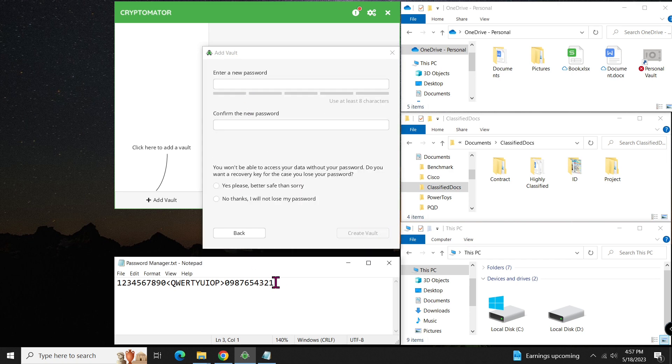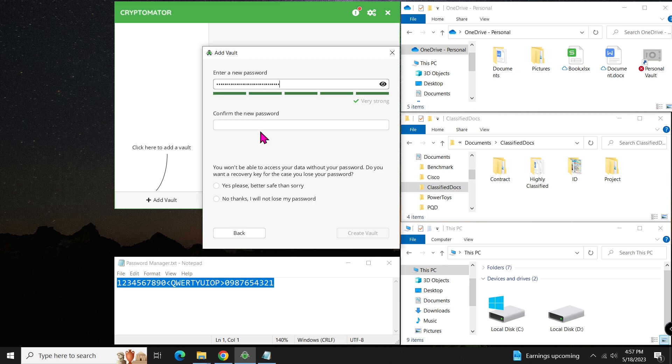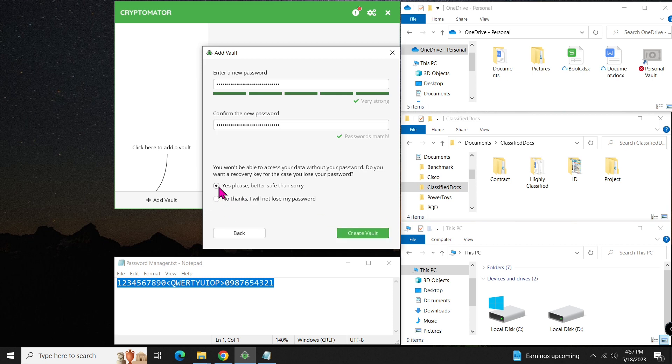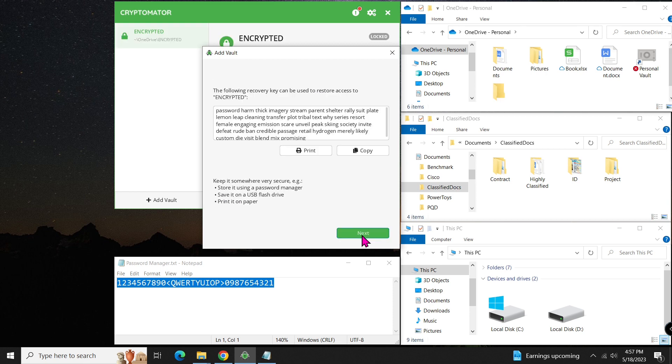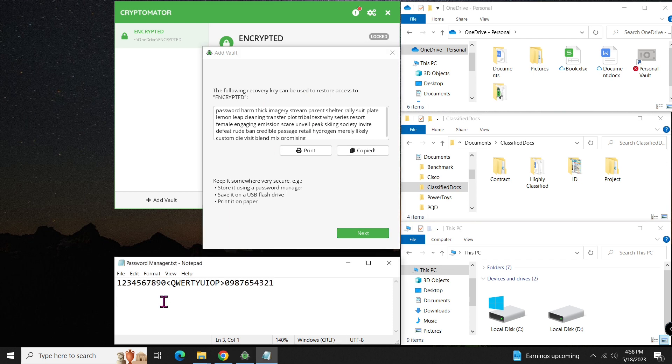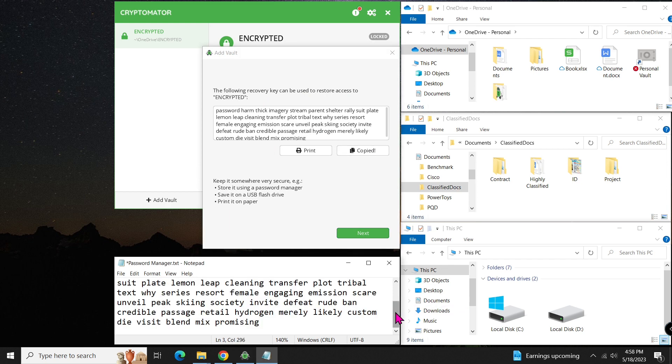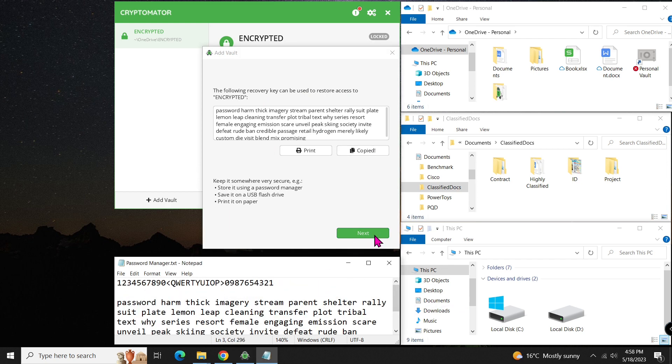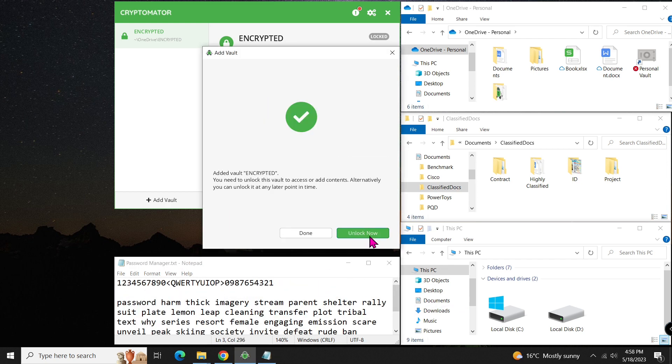Now, it's time to set a strong password for your vault. Remember to use your own password and store it in a safe place. If you like a recovery key, click yes. Otherwise, click no. If you choose yes, you will be provided with a recovery key, which you can copy and store securely. Click next to proceed.